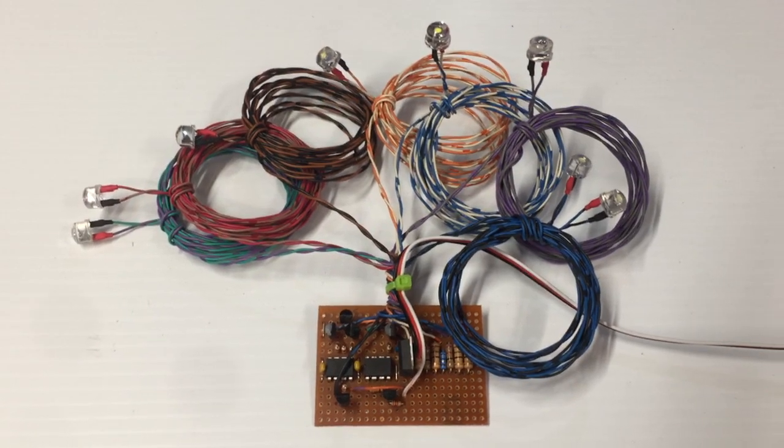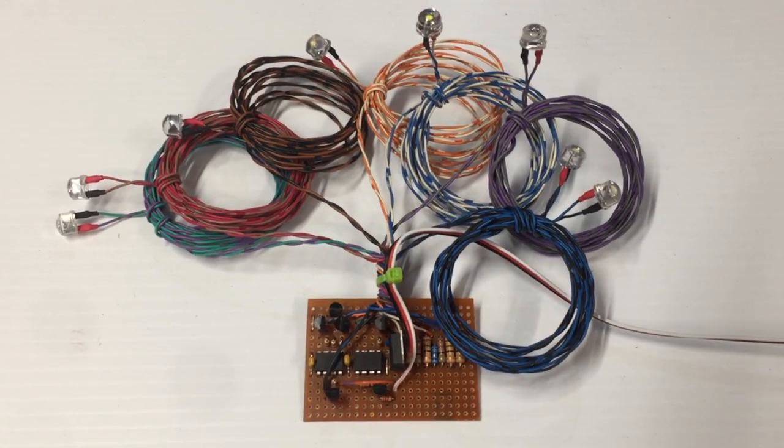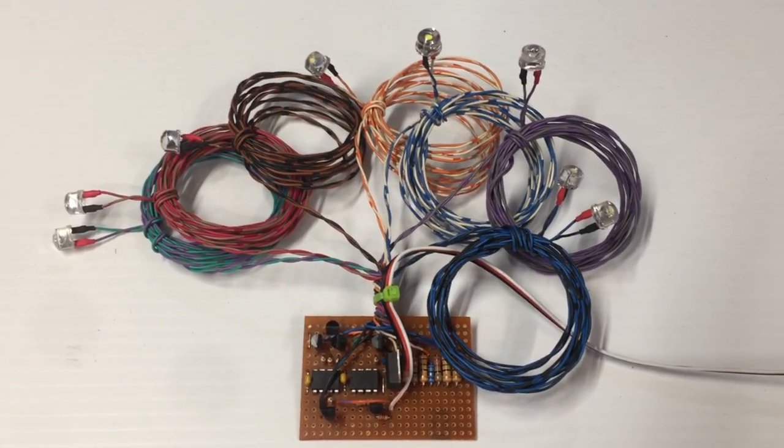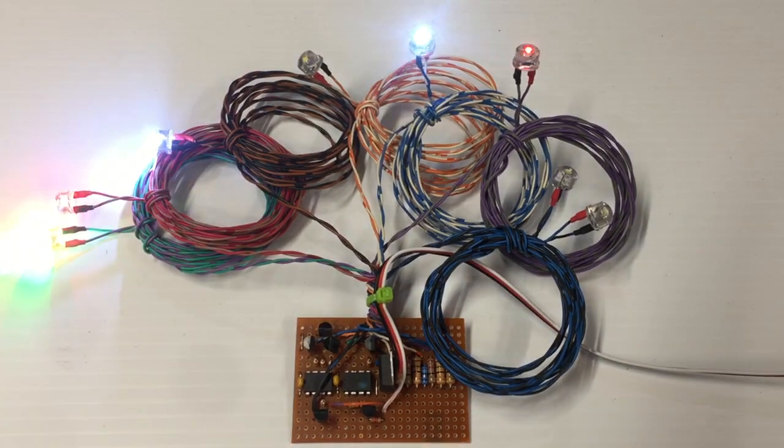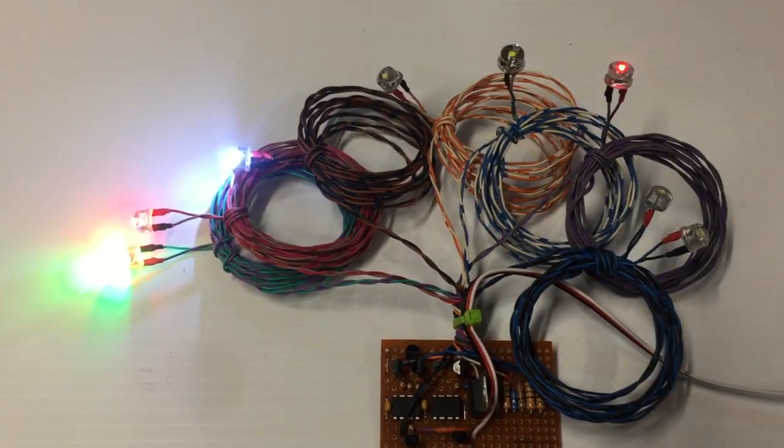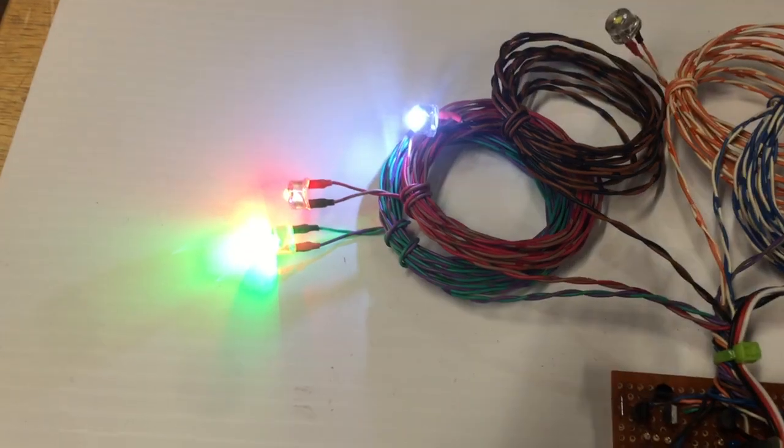Mode number one will be all lights off. Then as you advance the channel, everything will come on except the landing lights.